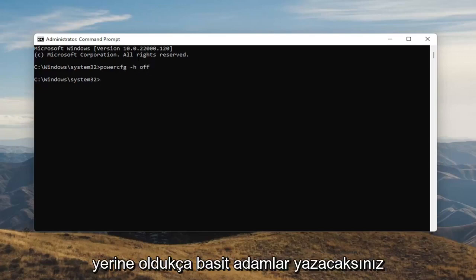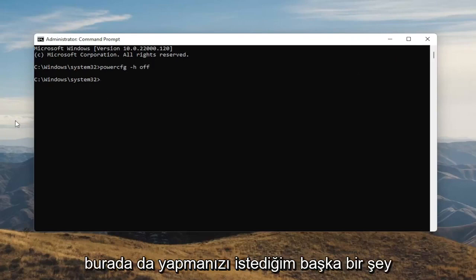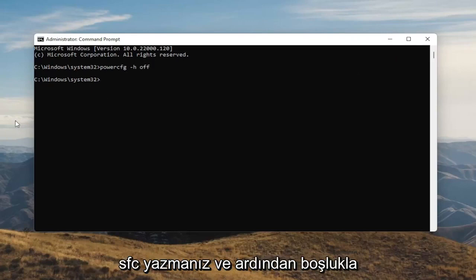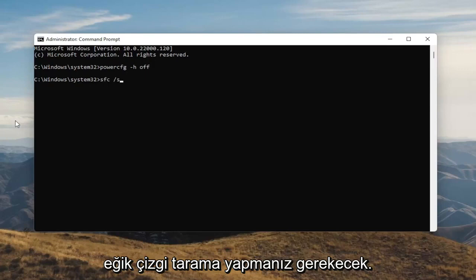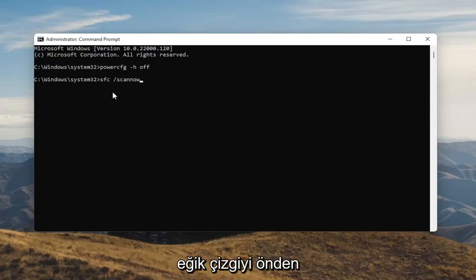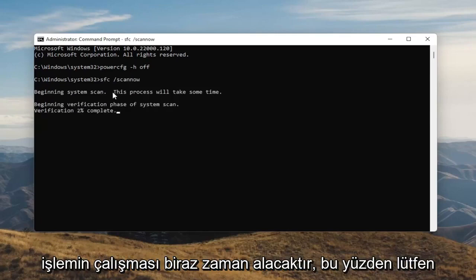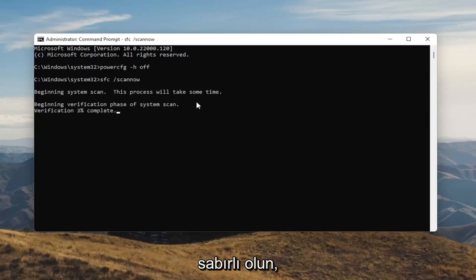So pretty straightforward, guys. Once you're done with that, something else I want you guys to do here as well will be to type in SFC, followed by a space and forward slash scannow. Scannow should all be one word attached to that forward slash out front. Hit Enter on your keyboard to begin the system scan. This will take some time to run, so please be patient.